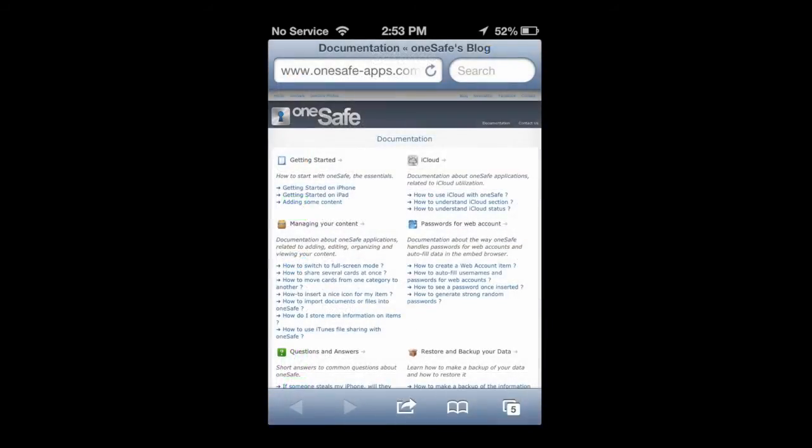Getting some help, you can go there. It takes you to the website for OneSafe, but they got a load of information there.